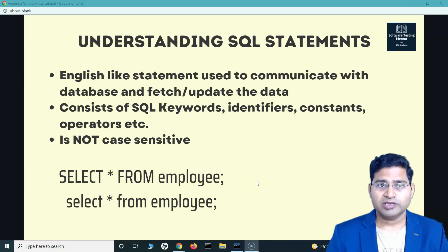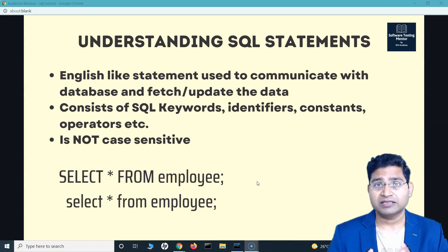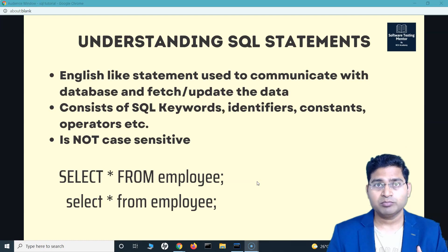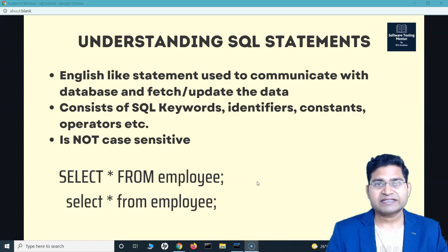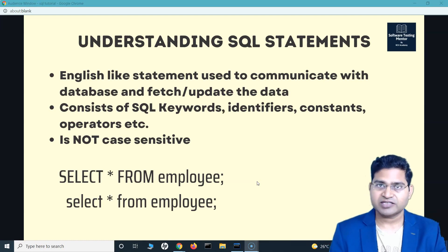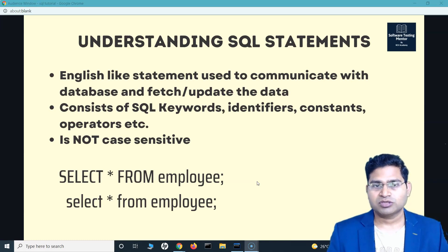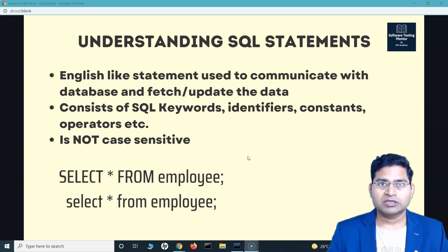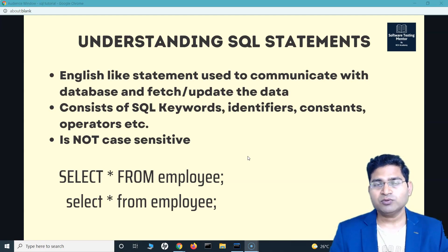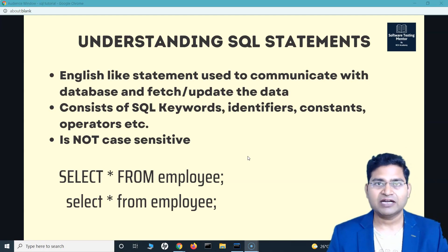Welcome back. In this SQL tutorial we will quickly understand the SQL statement, some key aspects and details that will help you answer SQL basic questions. An SQL statement is an English-like statement used to communicate with a database — to fetch and update information. For example, SELECT * FROM employee is very close to the day-to-day English that we use.